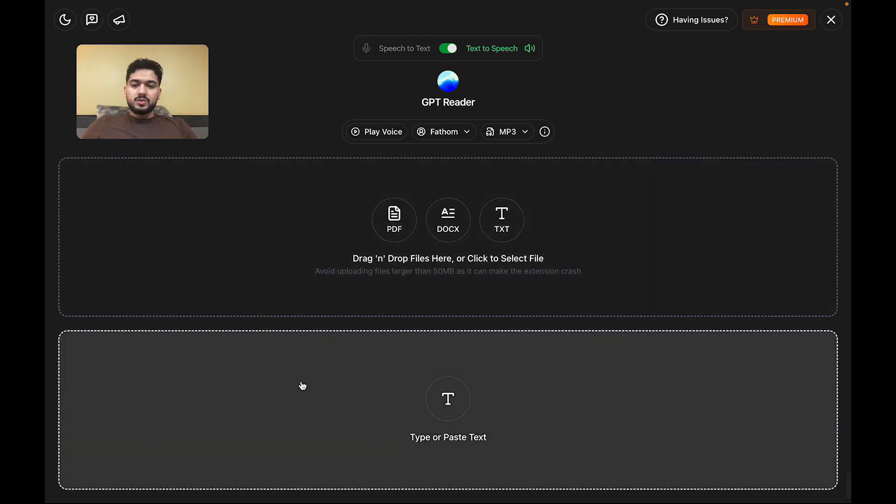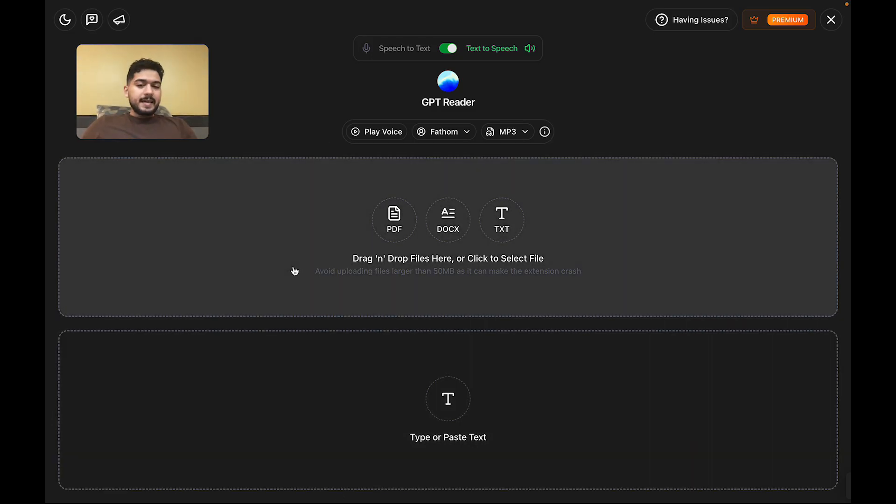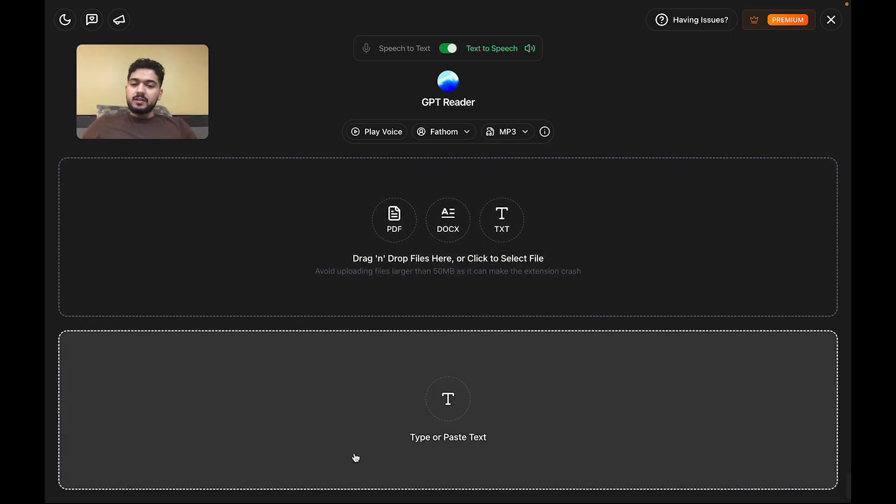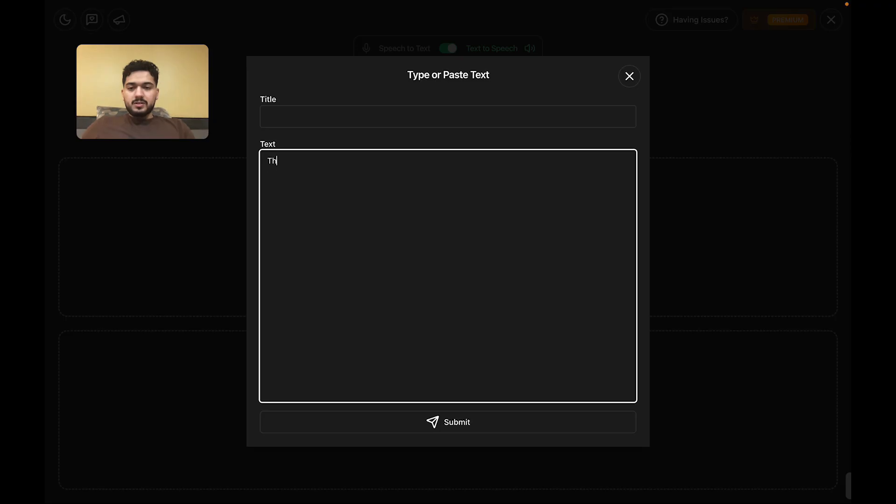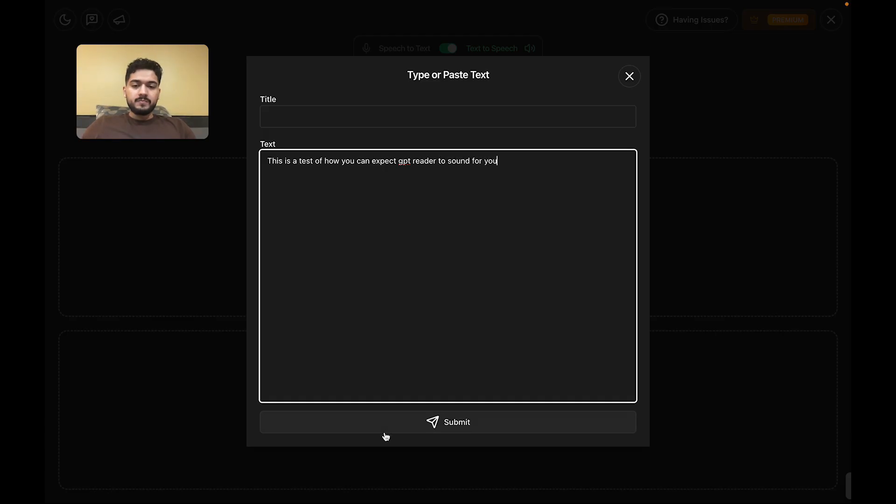You either type or paste text, or you can upload a file that has text, and then GPT Reader will speak it. Let's do something really simple here. This is a test of how you can expect GPT Reader to sound for you.